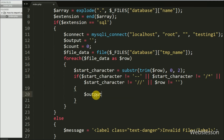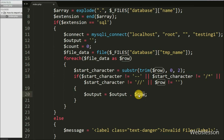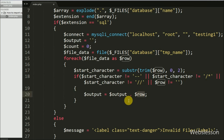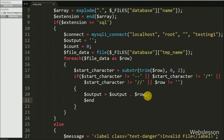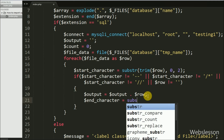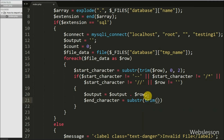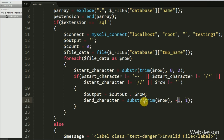If the above condition is satisfied, we execute the if block and append the value of $row to $output. Here we skip all comment lines and append only SQL query content into $output. Next, to get the last character of the line, we set $nCharacter equal to substr() with trim($row) as the first argument, minus one as the second argument, and one as the last argument. This returns the last character of the line and stores it in $nCharacter.